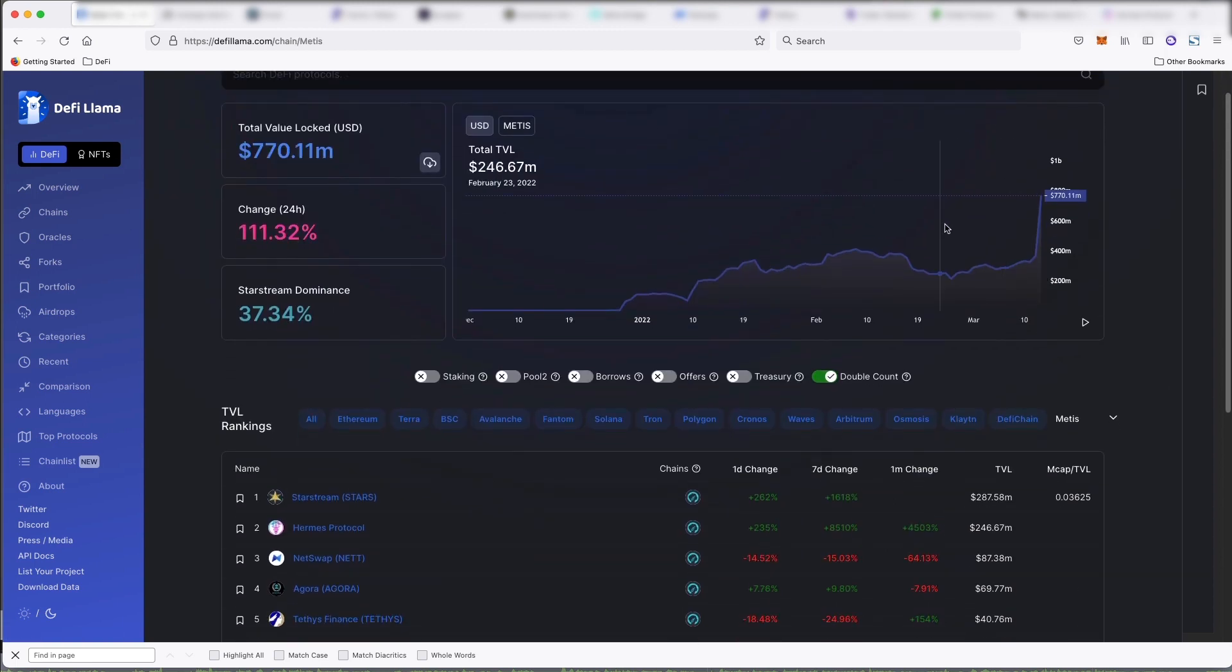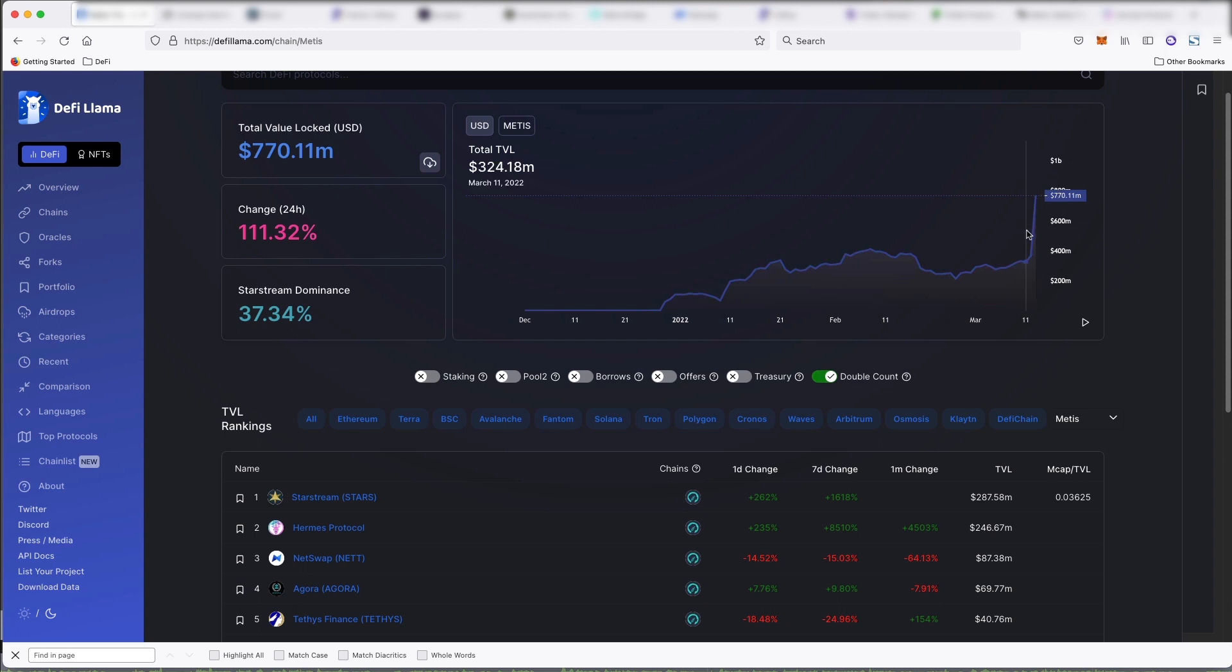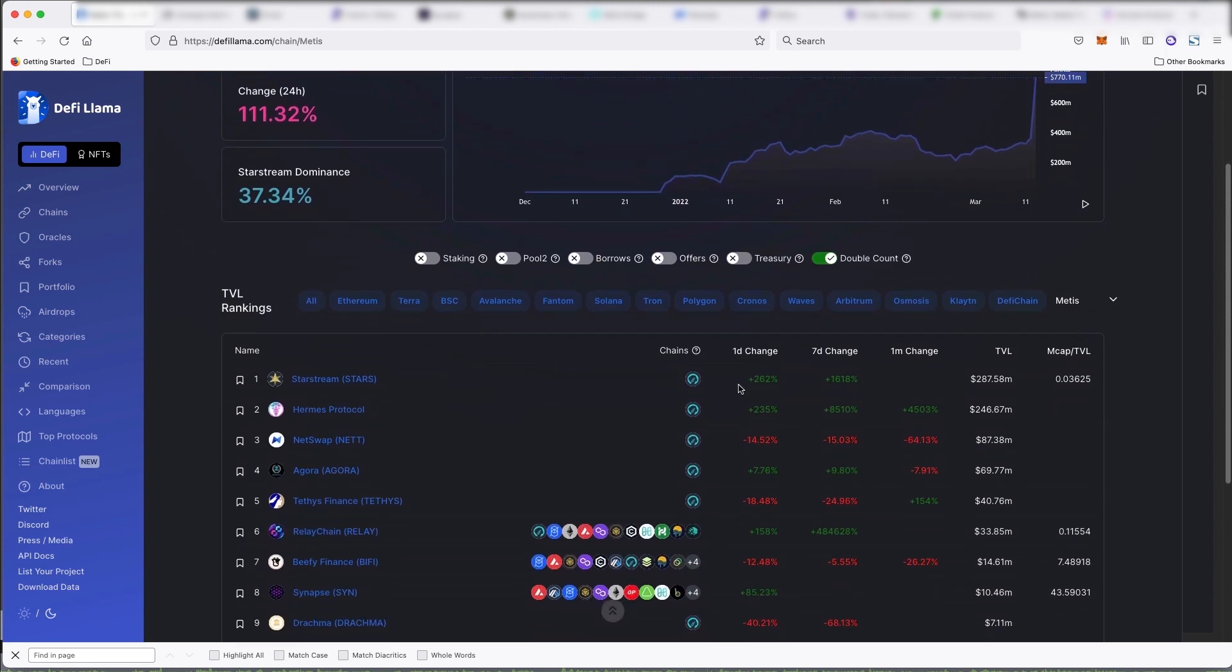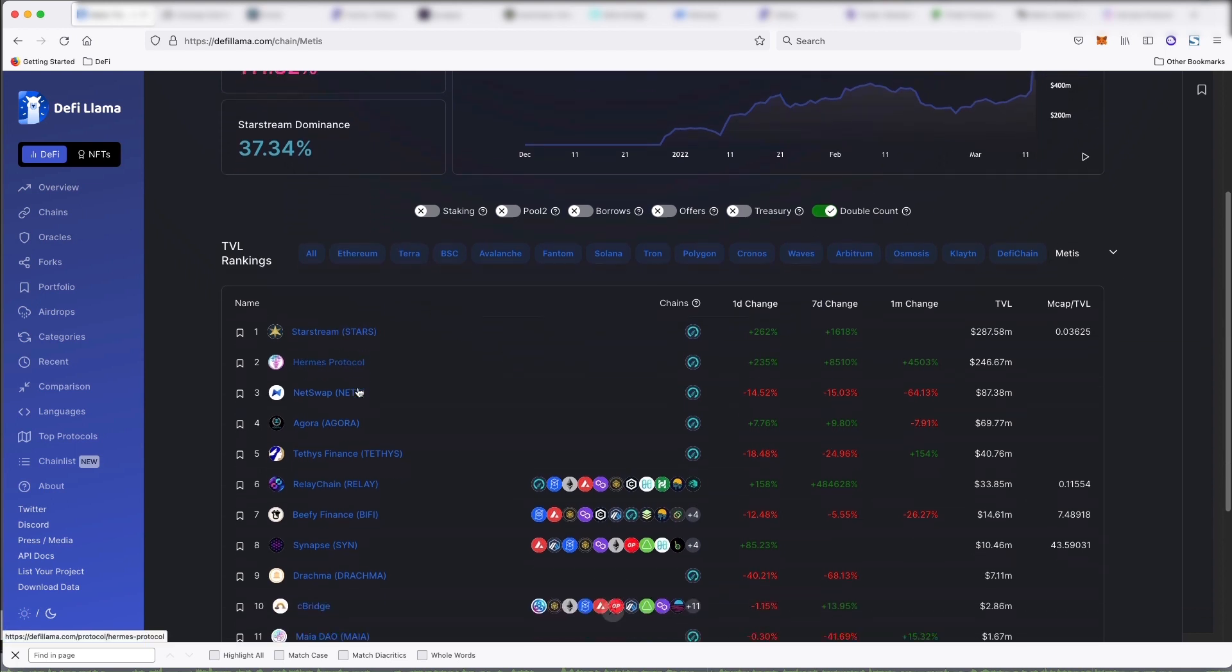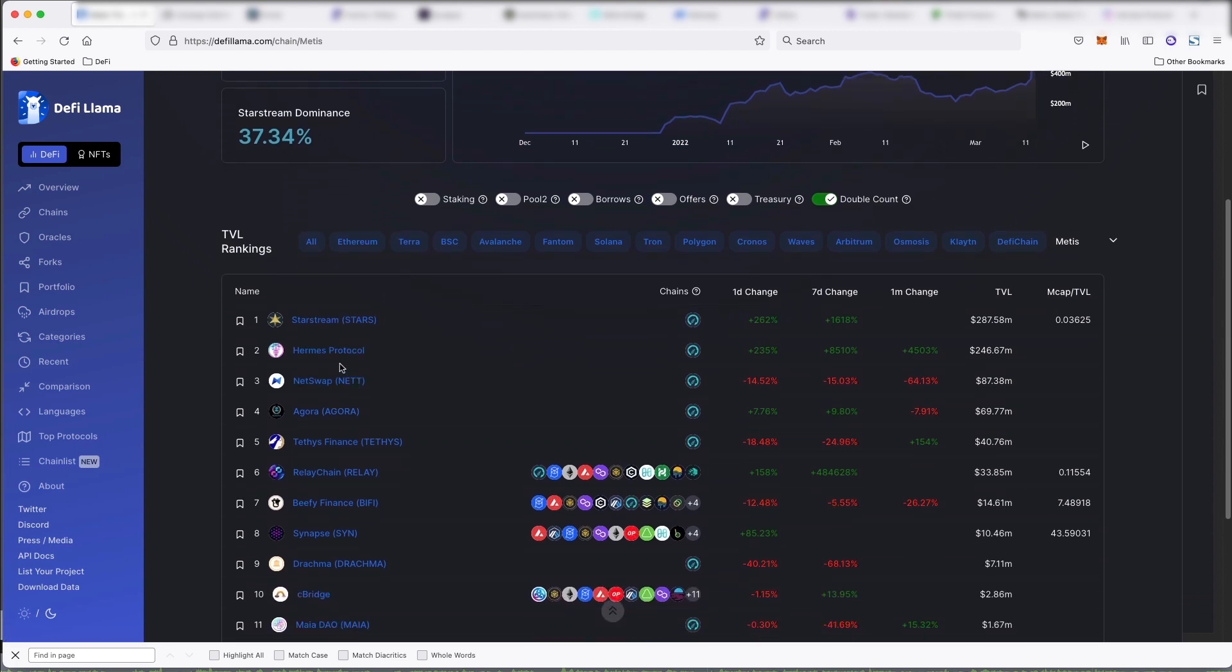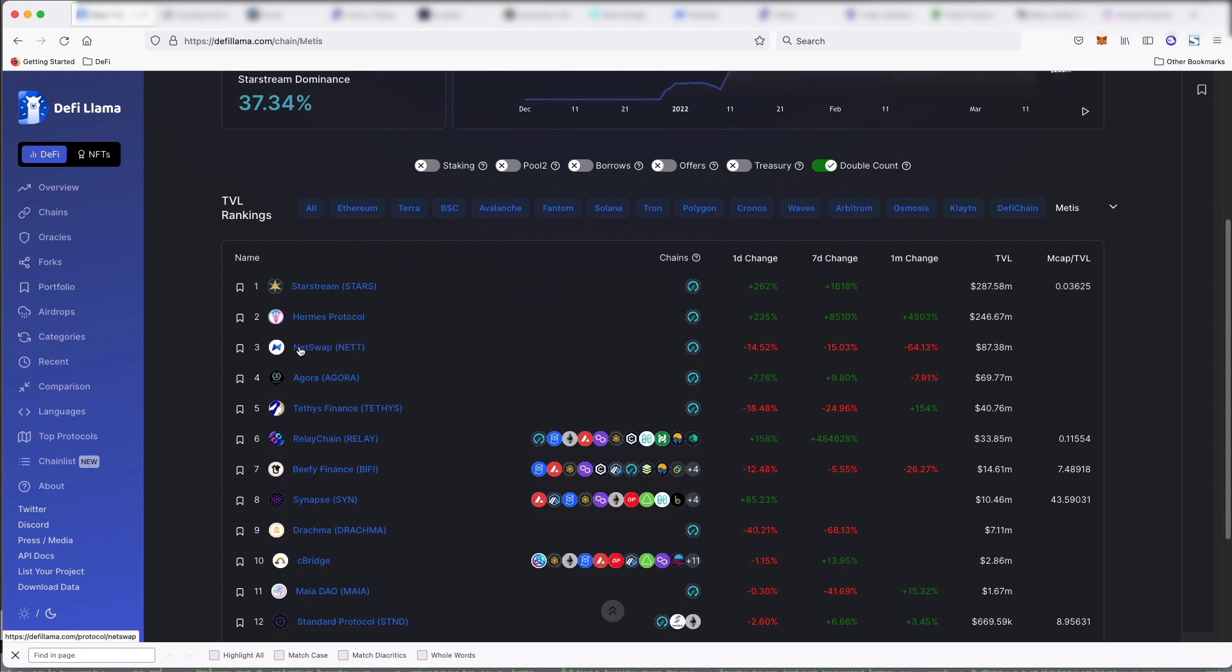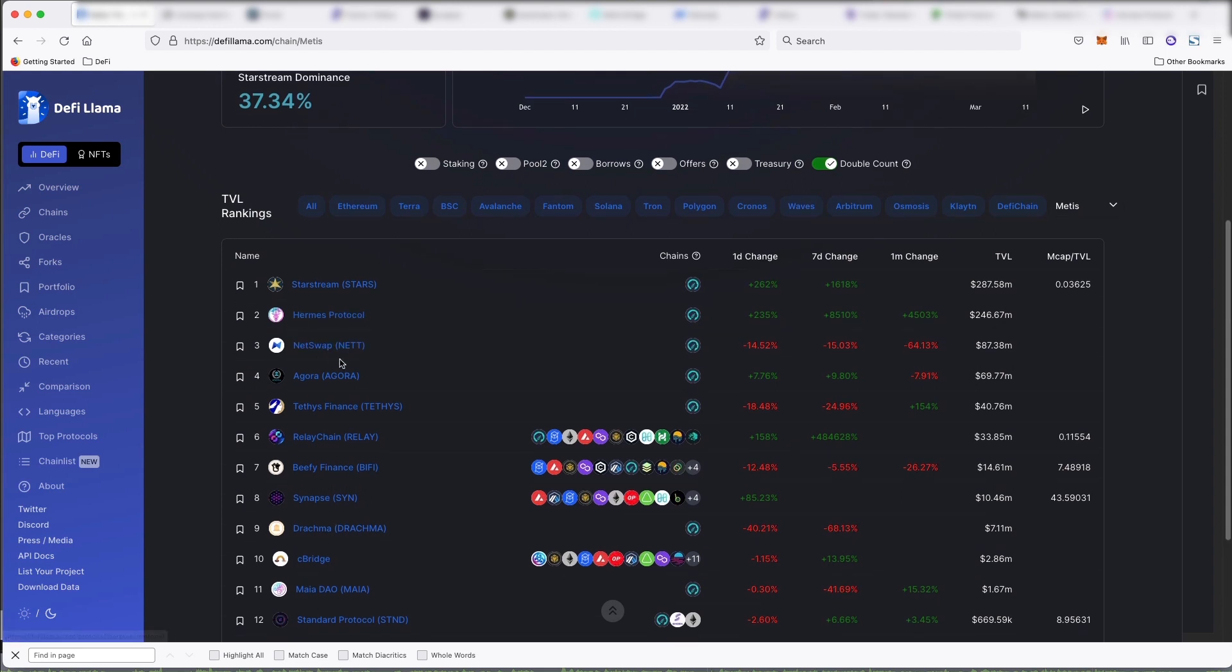If you click on here, there are some protocols coming to Metis, like I think Aave is coming there. And here's some stuff that's already on there. So there's StarStream, Hermes protocol, NetSwap, which is like a fork of Uniswap, Agora,